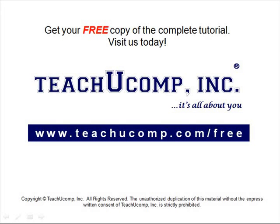Get your free copy of the complete tutorial at www.teachucomp.com/free.